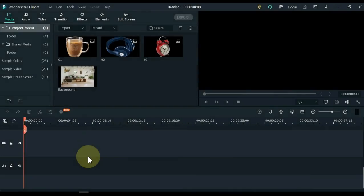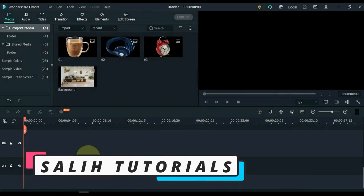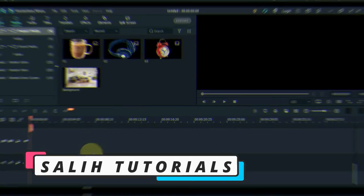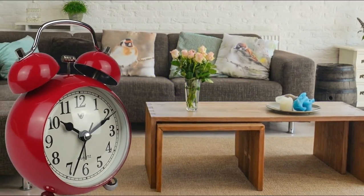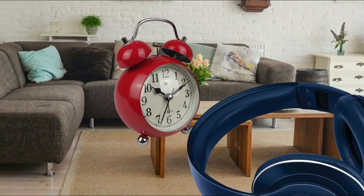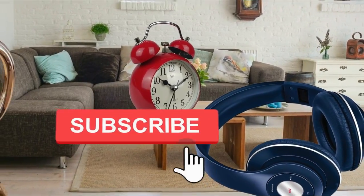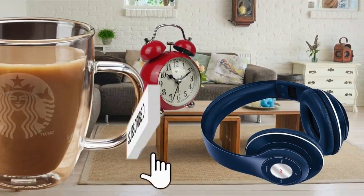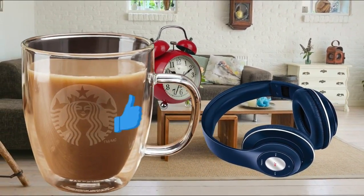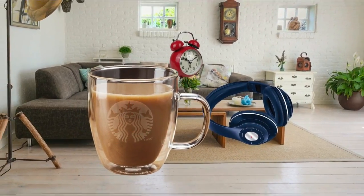Hello Video Editors. I'm Sali Ali and welcome to Sali Tutorials. Perhaps many of you viewers are looking forward to this effect, and I present that effect at your service today. If you are new here, please subscribe to the channel, and if you like this video, be sure to give a thumbs up. So let's get started.